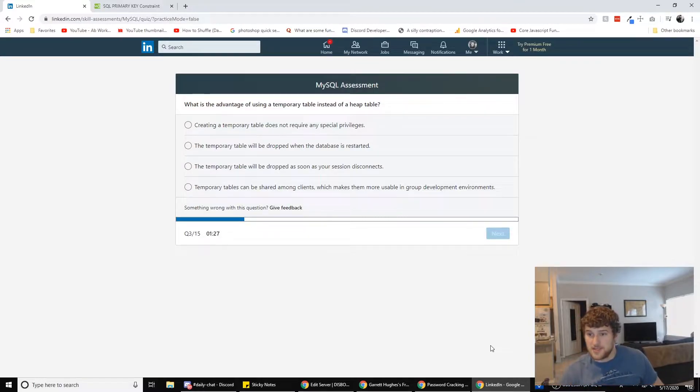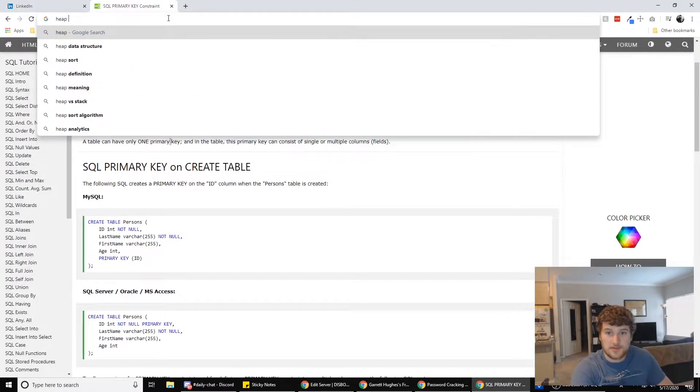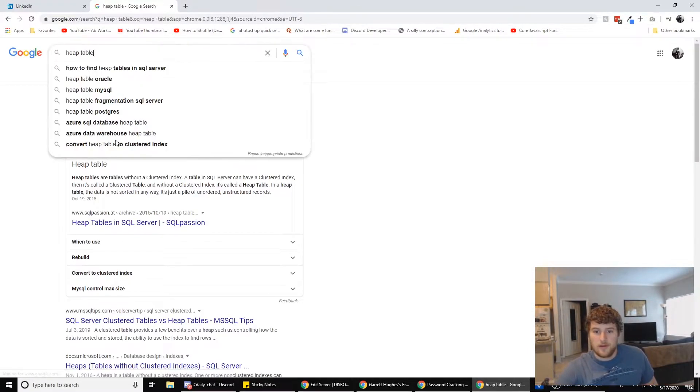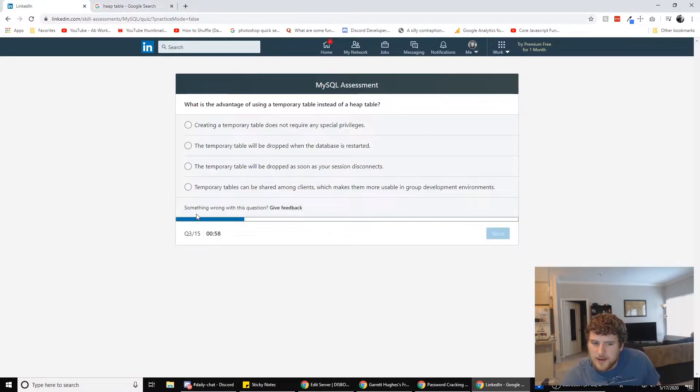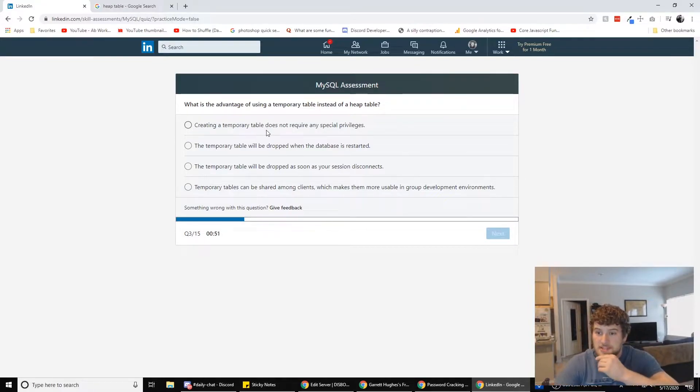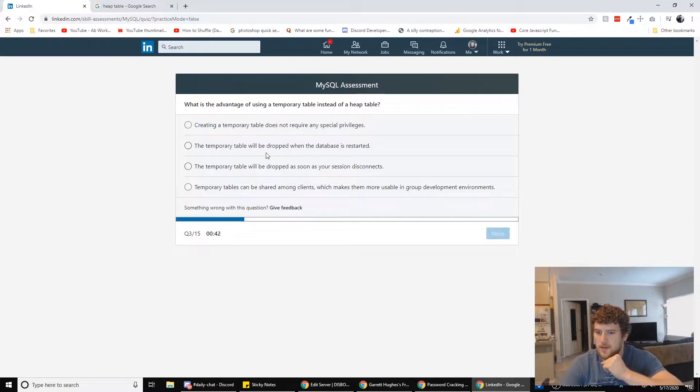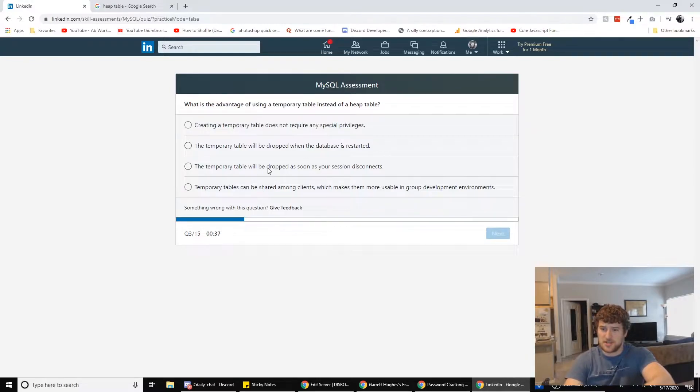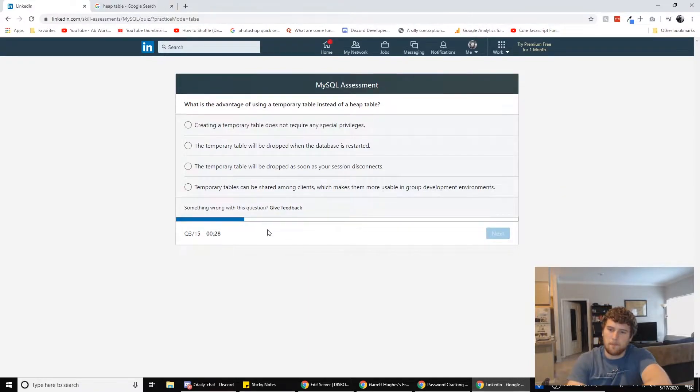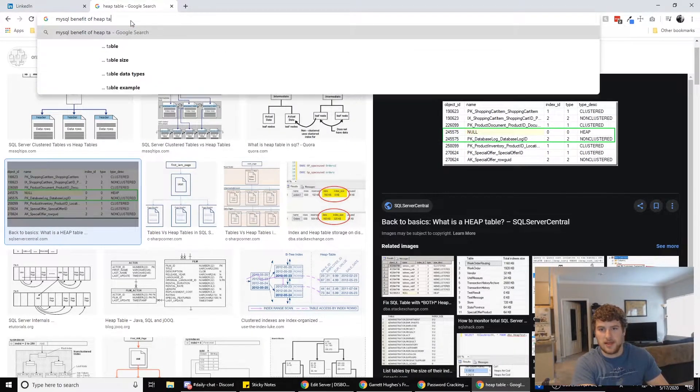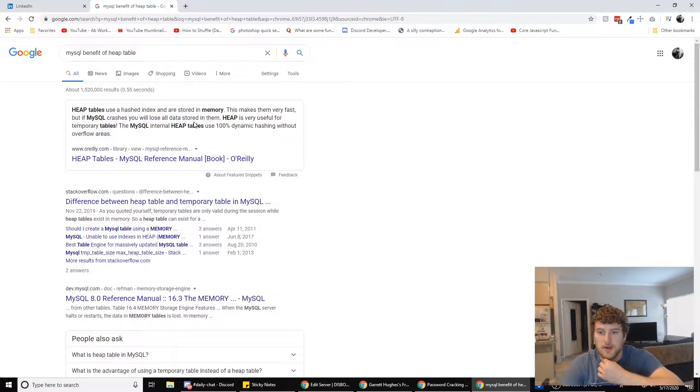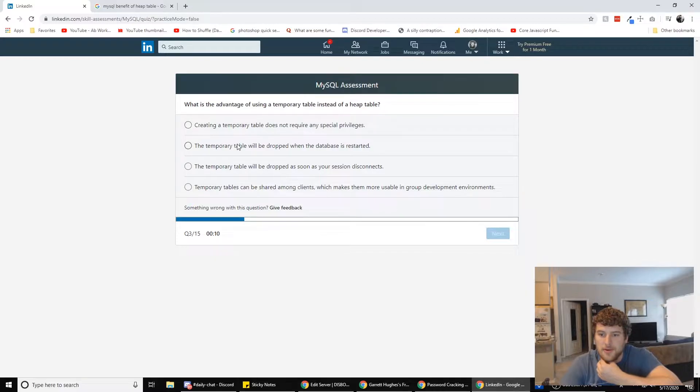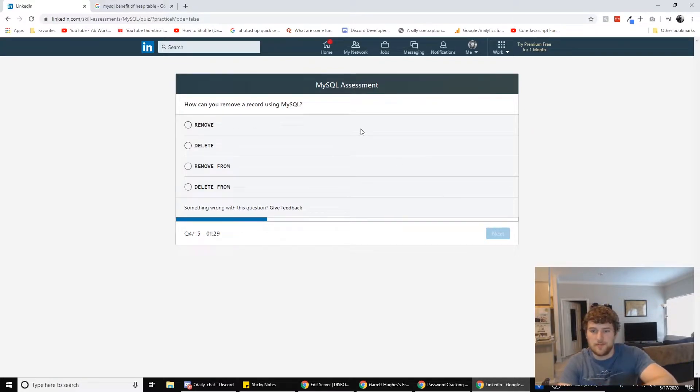Alright. What is the advantage of using temporary tables instead of heap table? I don't even know what a heap table is. So let's find that out first. Heap tables are tables without a clustered index. Creating a temporary table that does not require any specific special privileges, a temporary table will be dropped when the database is restarted. The temporary table will be dropped as soon as your session disconnects. MySQL benefit of heap table. Heap is very useful for temporary tables. So it is one of these temporary ones, I think, right? It'll be dropped when the database is restarted. That could be not a benefit though, but we're going to go with that too.